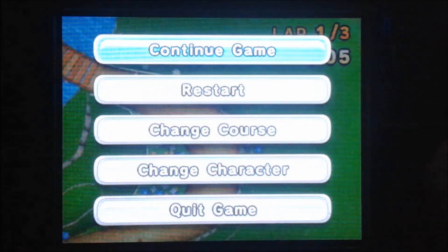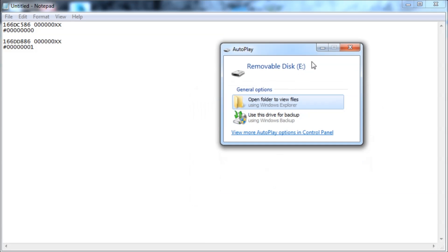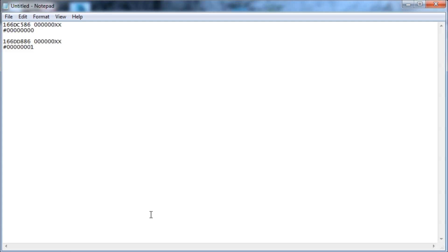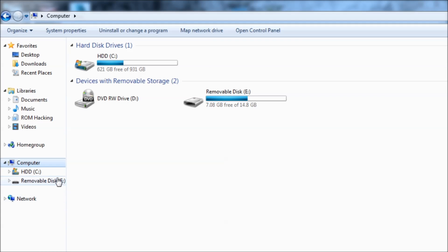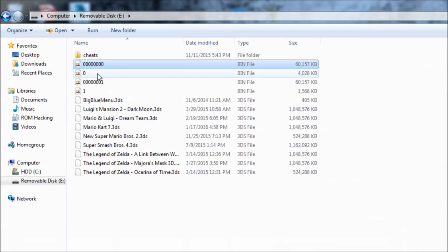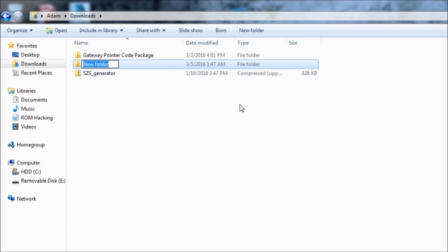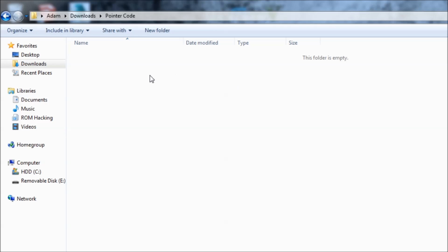Now I can turn off my 3DS. Back on my PC with my Notepad document pulled up. I'm going to insert my 3DS's micro SD card into my PC — you might need an adapter. I'm going to go into Windows Explorer and copy the two dumps. It was slot 0 and slot 1, so it was these two. I'm going to copy both to a folder I'll call 'pointer code folder' and paste them in there.